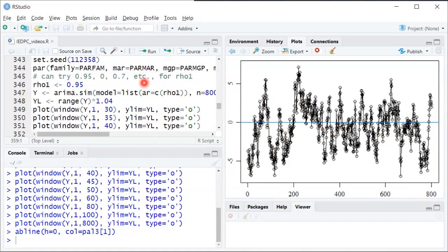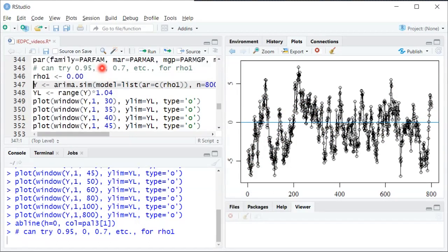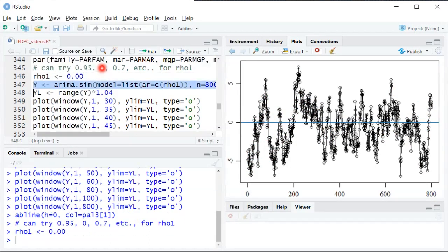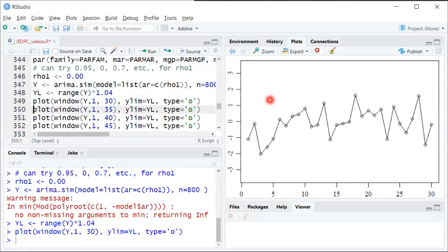Now in contrast if we made the first autocorrelation zero and then we did the same thing where we generate 800 periods but we just look a little bit at a time. So here's the first 30 periods. Already we see the mean is still 0.